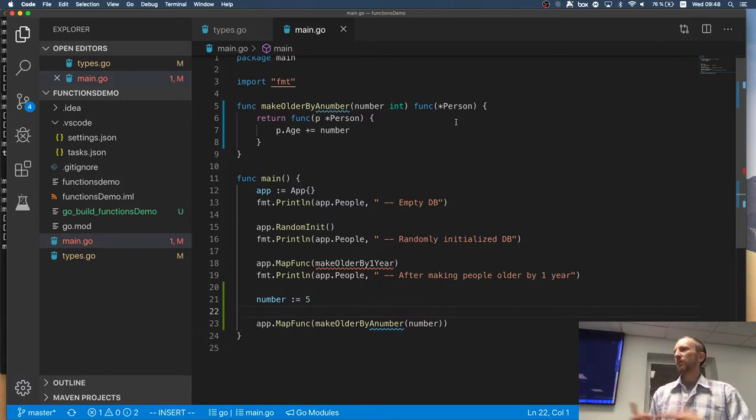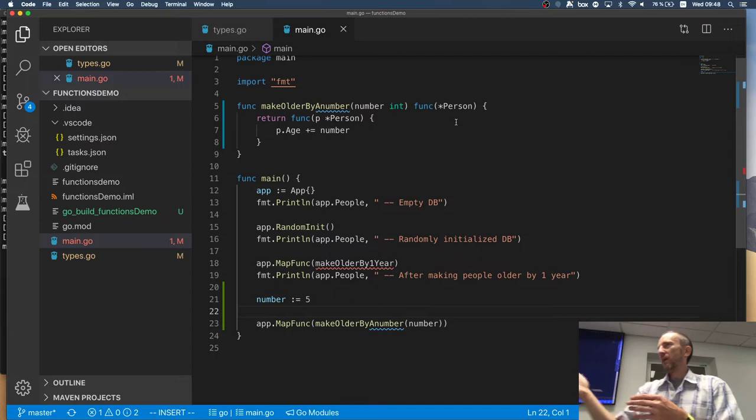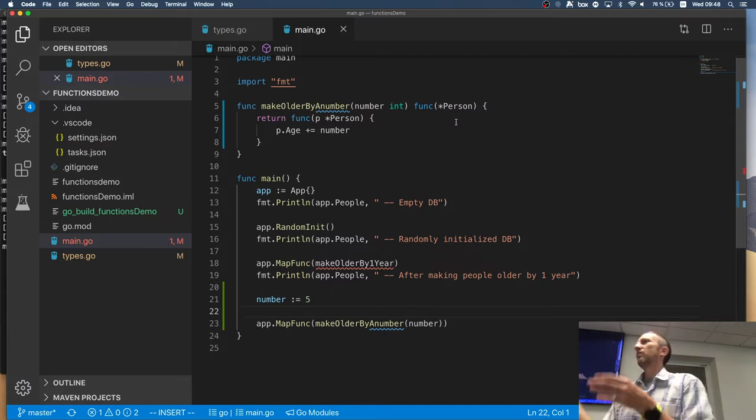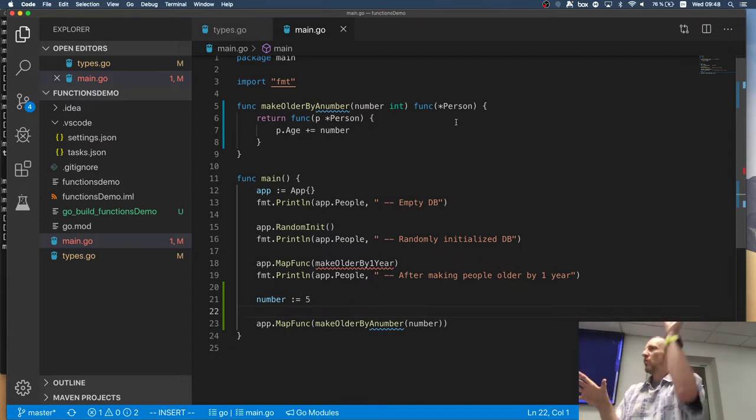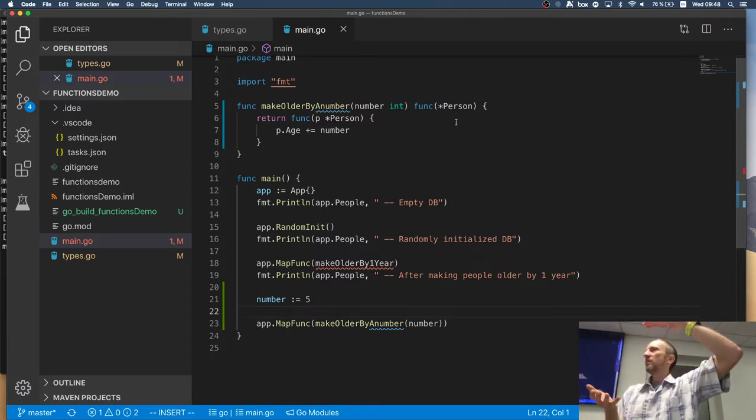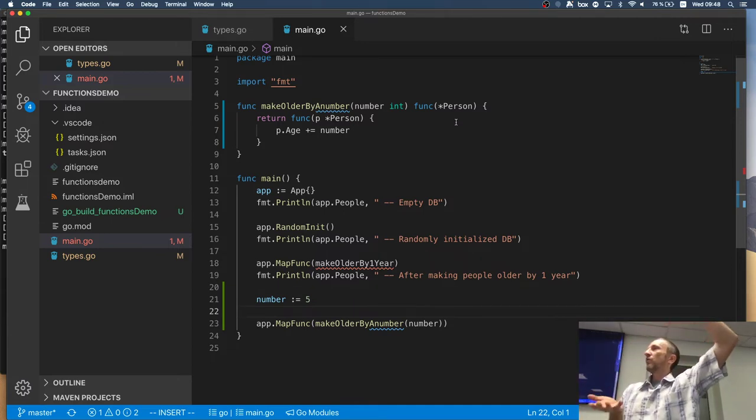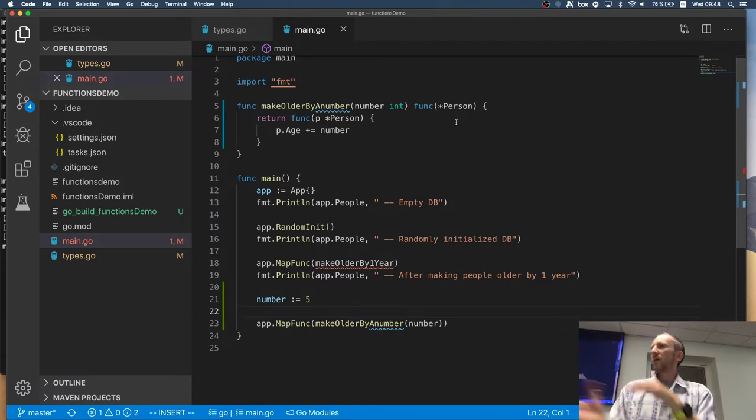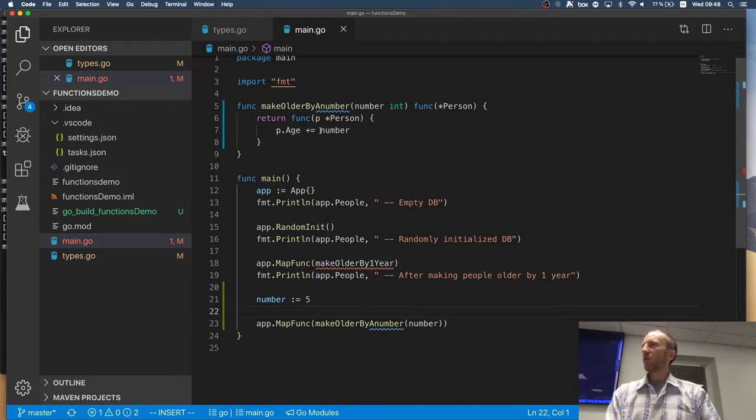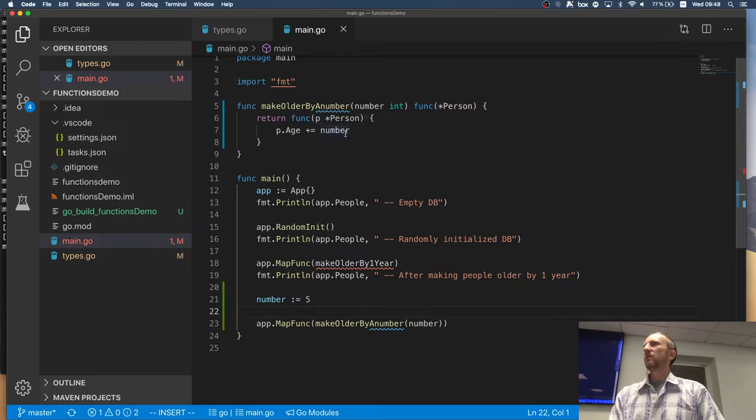It's a very typical functional pattern for composing more complex things, which require more things. But at the end, you can pass the simple thing to where whoever needs it.